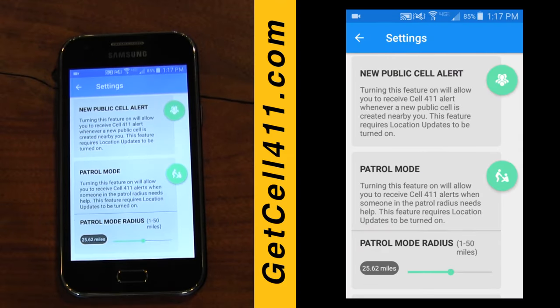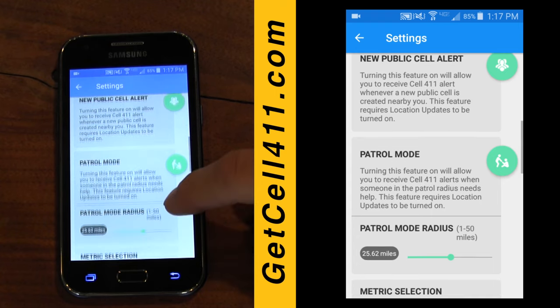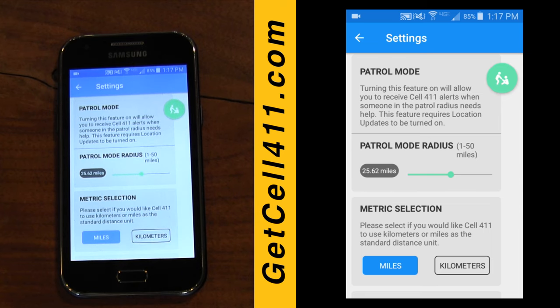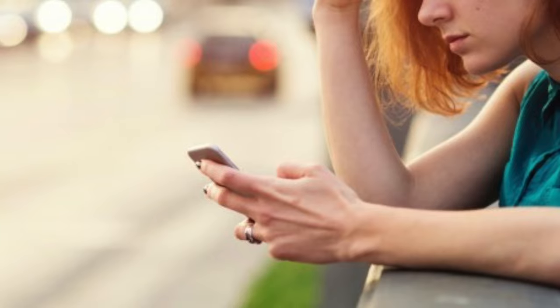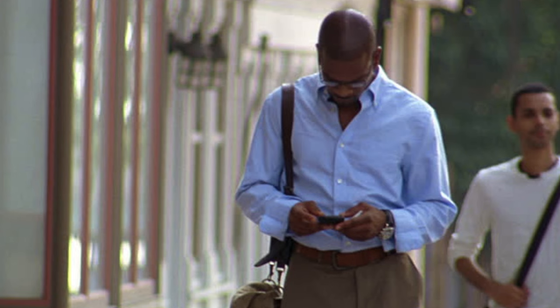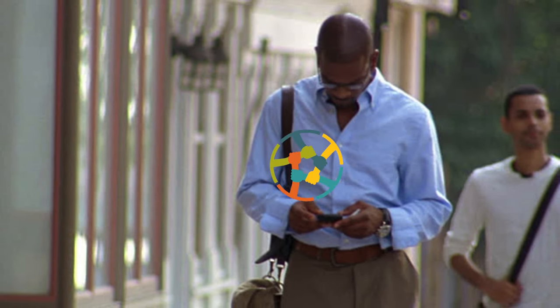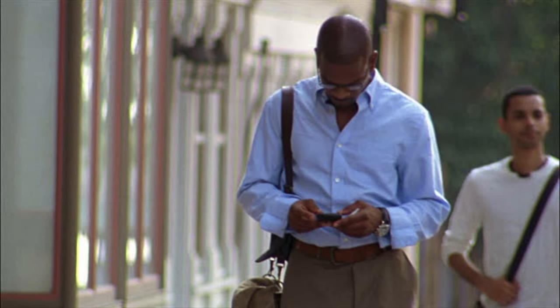The public cell alert is defaulted to be on, so you'll be notified when new public cells are created in your area. The patrol mode is a feature that exemplifies what Cell 411 is about — helping others and creating a better world. With patrol mode on, you're essentially saying that you're willing to accept alerts from strangers who use Cell 411 within a given radius. This may be especially beneficial while traveling: if you're rolling through a new city and have an emergency, any Cell 411 user with patrol mode on can choose to respond and help.